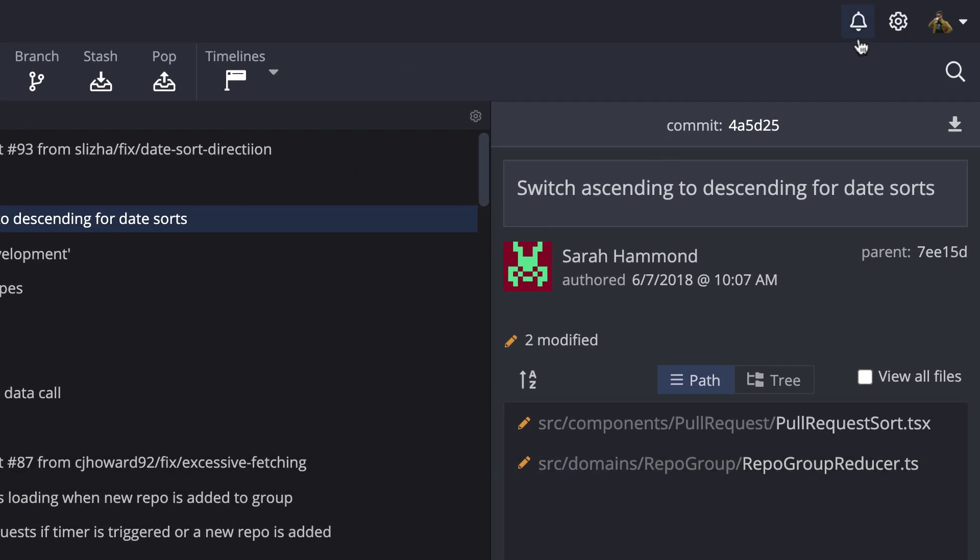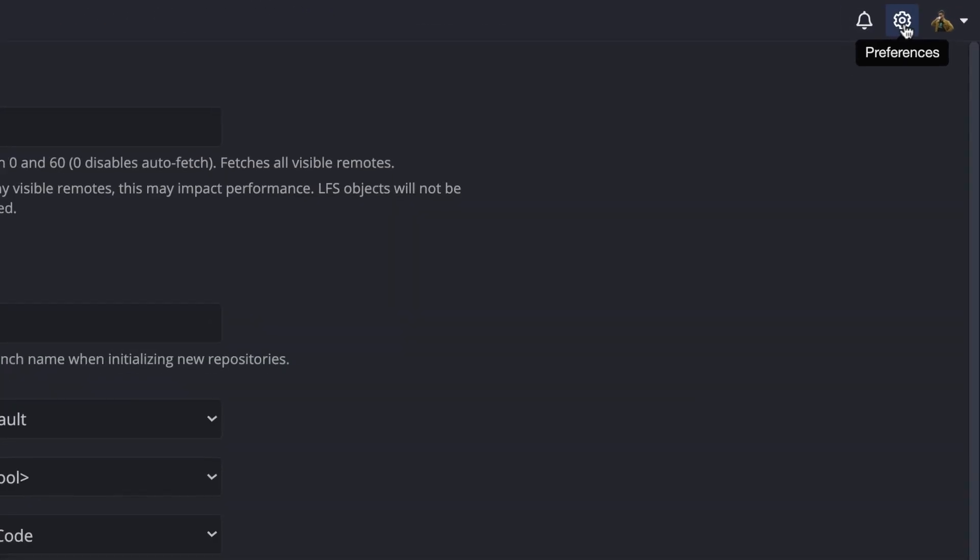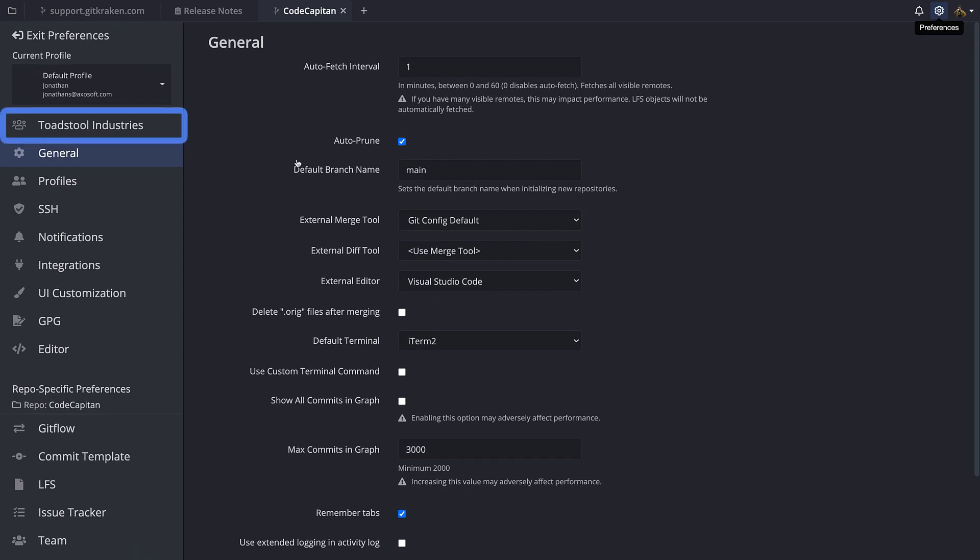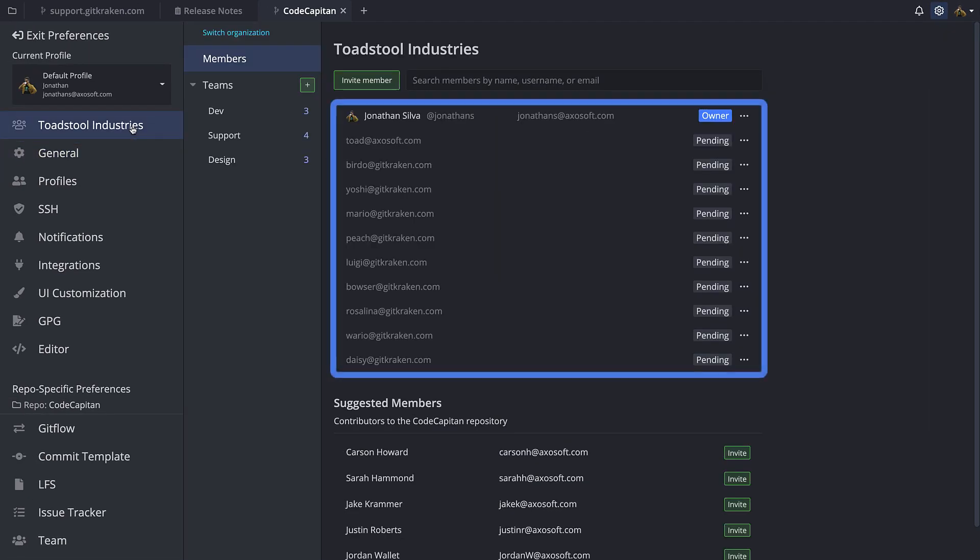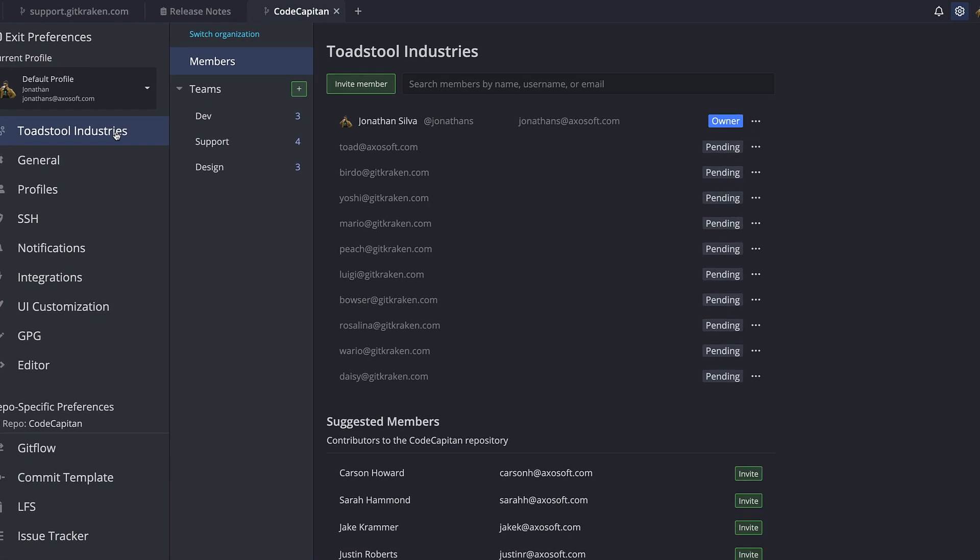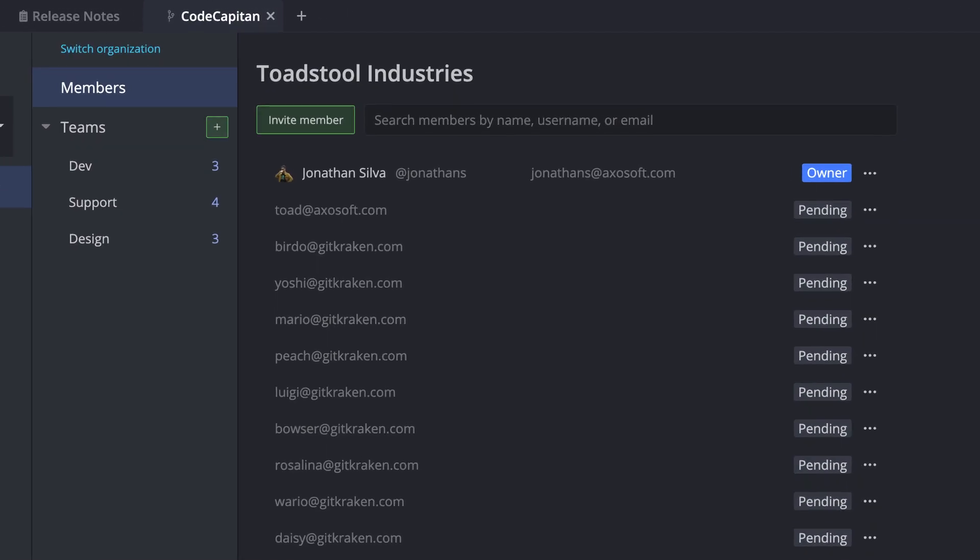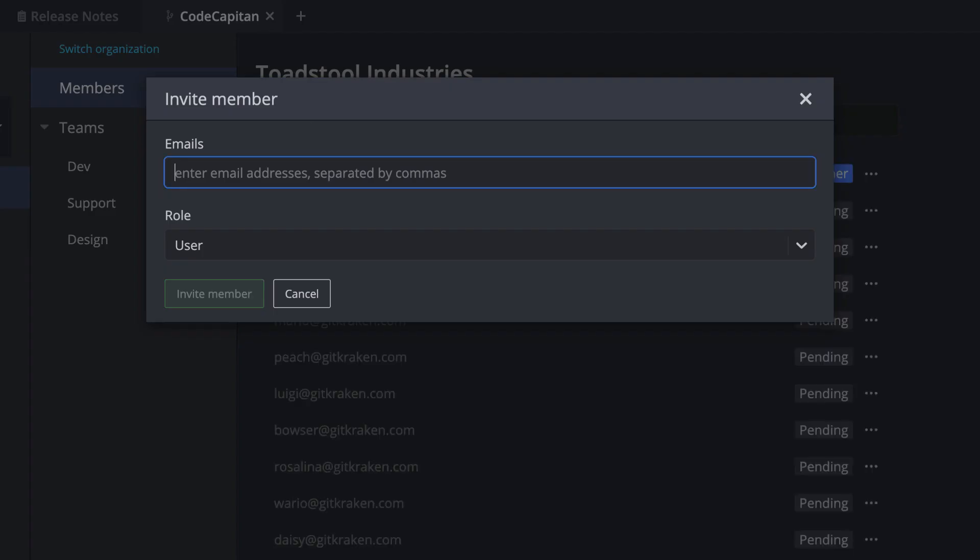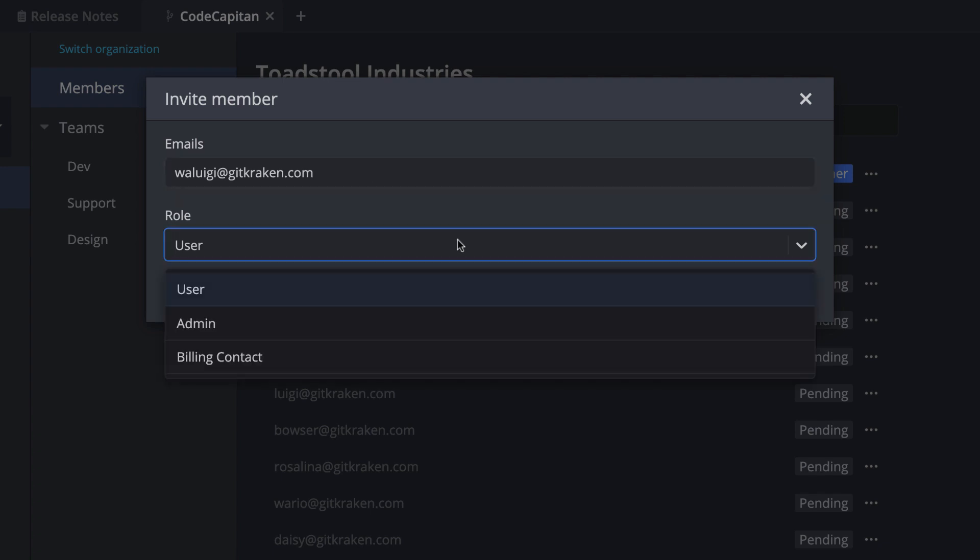Navigate to preferences and you'll notice your organization name here on the left where you can view the list of organization members, where an admin can invite users to the organization and assign roles to organization members.